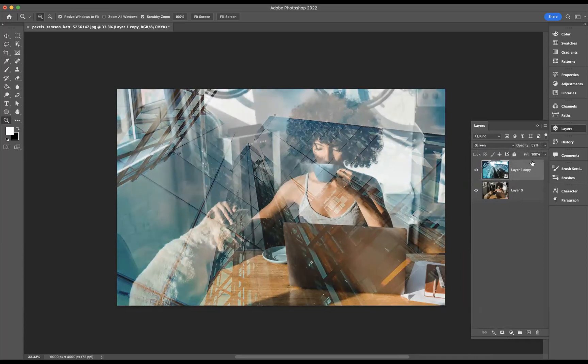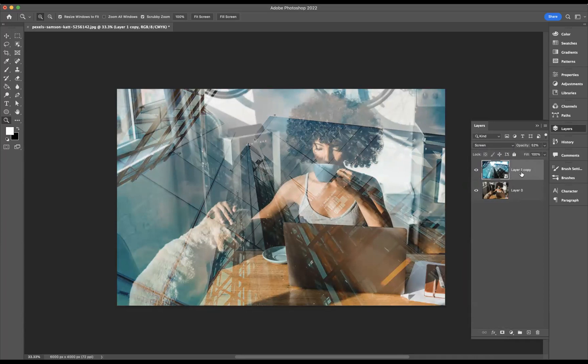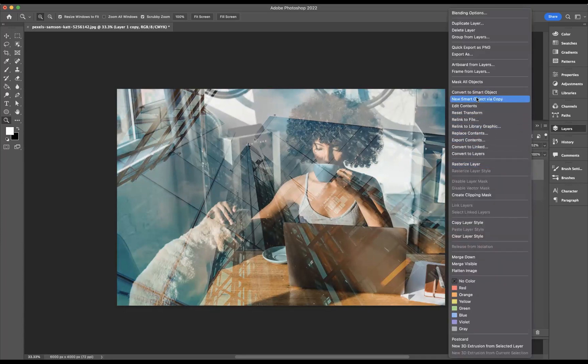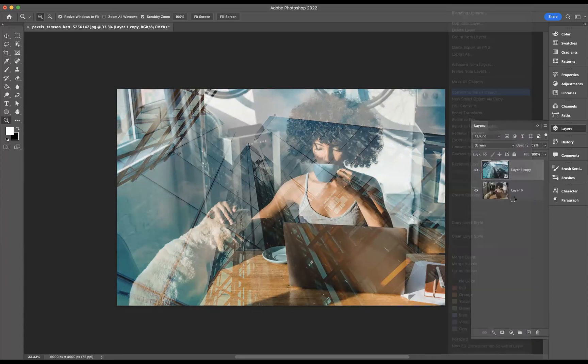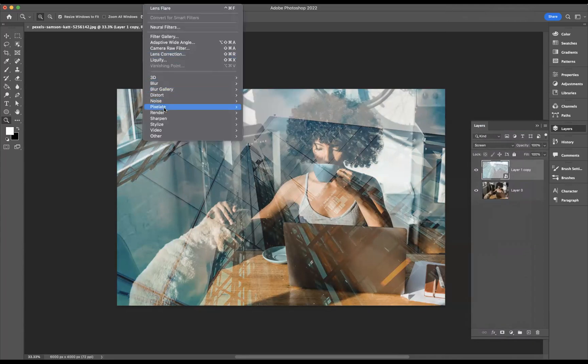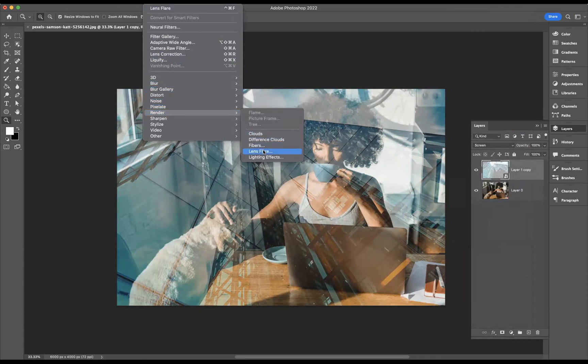Like so. What I want to do now is apply a lens flare to this particular layer. So I'm going to go to the top layer. Now if we go to Filter, Render, Lens Flare.